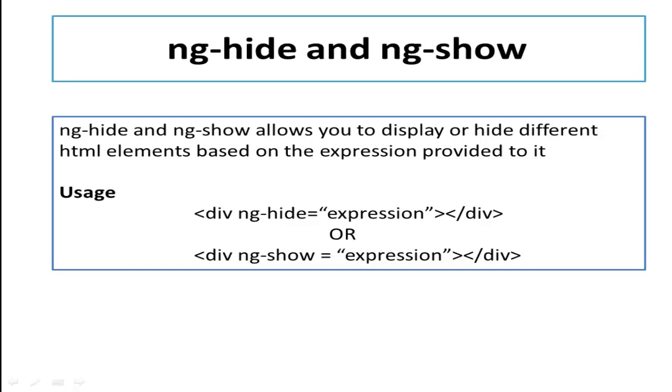For example I have a div and on this div I have applied ng-hide equals expression. So if ng-hide expression evaluates to true then this particular element will hide and if it evaluates to false then the HTML element will be visible.